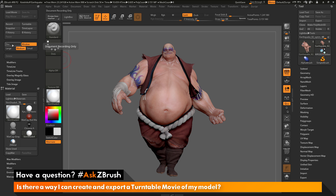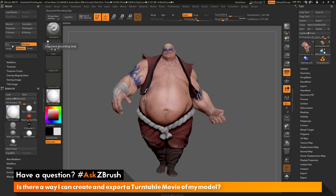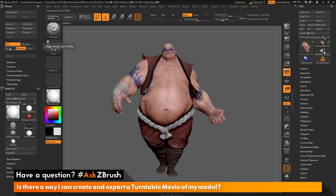These options control settings for the turntable movie. The first two are Dock and Window. The Window option records the entire ZBrush interface — by default this was on, so the previous turntable showed the entire ZBrush UI. If you don't want the UI in your turntable, set this to Dock. Below that, you have Large, Medium, and Small. By default this was Medium, giving 50% of the screen size. Change this to Large for 100% movie size showing only the document, without the ZBrush interface.